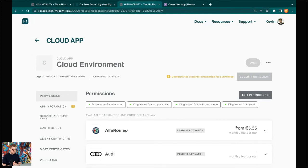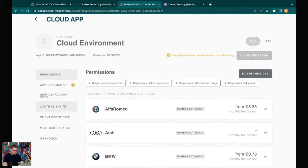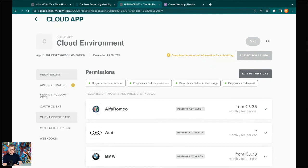Once the data container is activated, you can start activating individual VINs through our APIs. This is done using different certificates and authentication credentials. We offer several integration options — most popular today is our streaming interface using MQTT, where we push data continuously from all vehicles. It's also possible to use a traditional REST API, a GraphQL API, iOS and Android SDKs, or a Node.js SDK — a wide range of options.